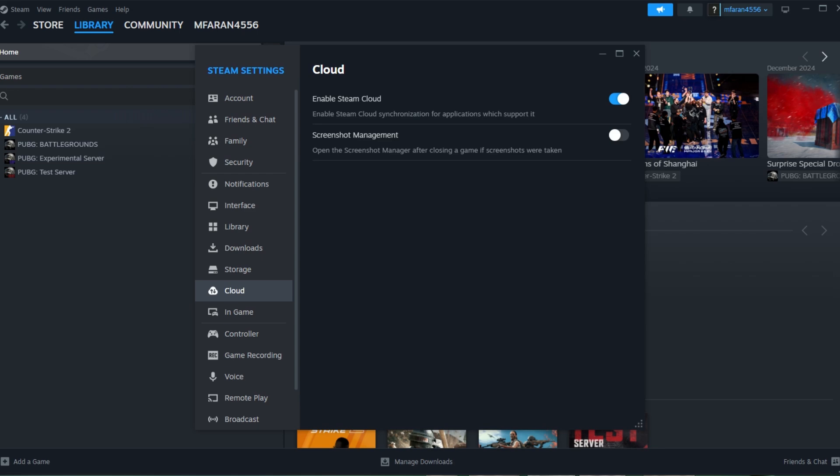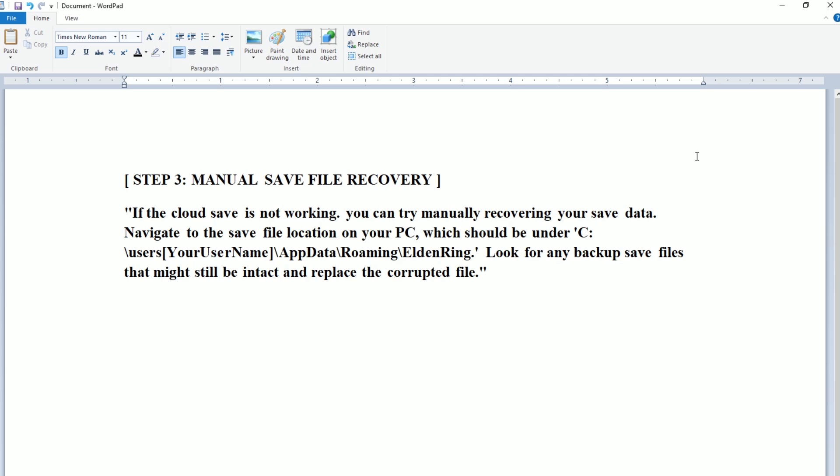If the cloud save is not working, you can try manually recovering your save data. Navigate to the save file location on your PC, which should be under C:\Users\[YourUsername]\AppData\Roaming\EldenRing. Look for any backup save files that might still be intact and replace the corrupted file.